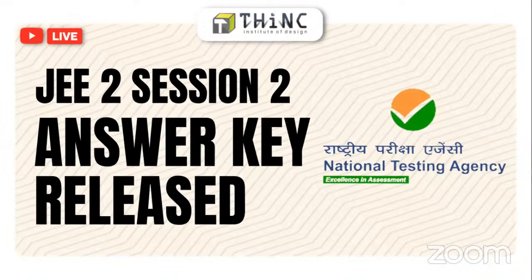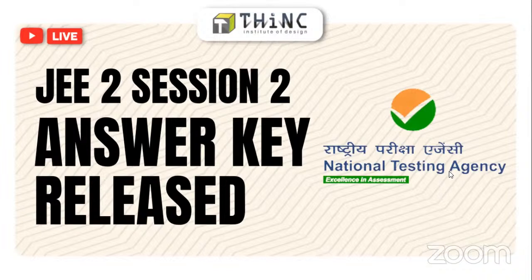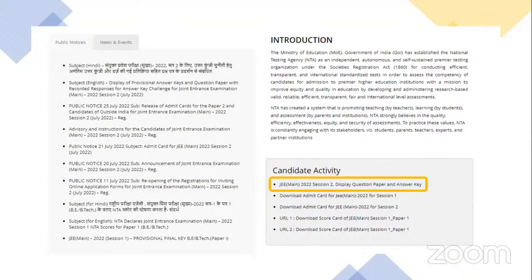Hello everyone. JEE Session 2 answer keys have been released by NTA. We are still waiting for Session 1 results and hope that they will be released very soon. The answer key link is available on the JEE website — I would request the host to please share it in the live chat box.